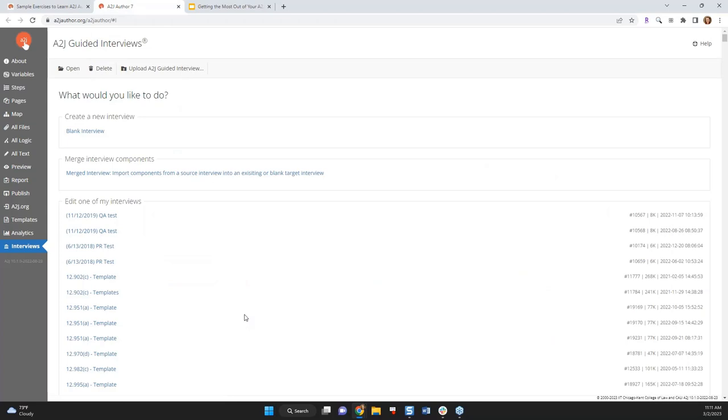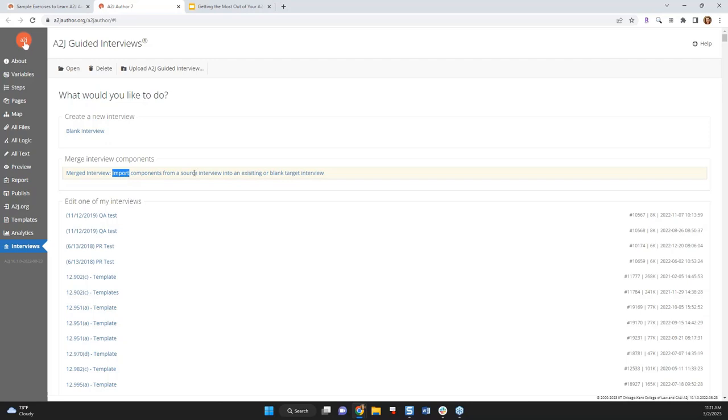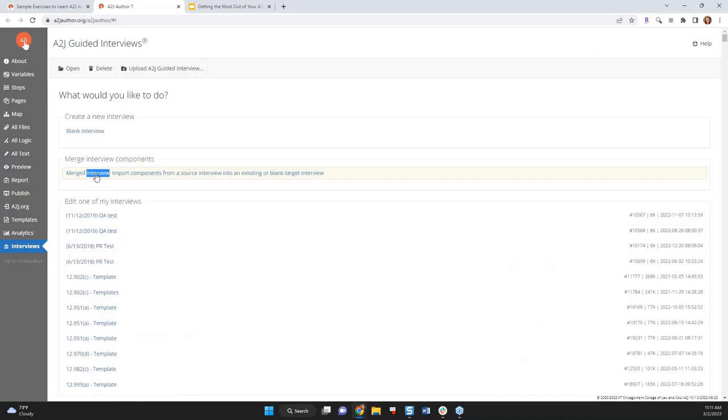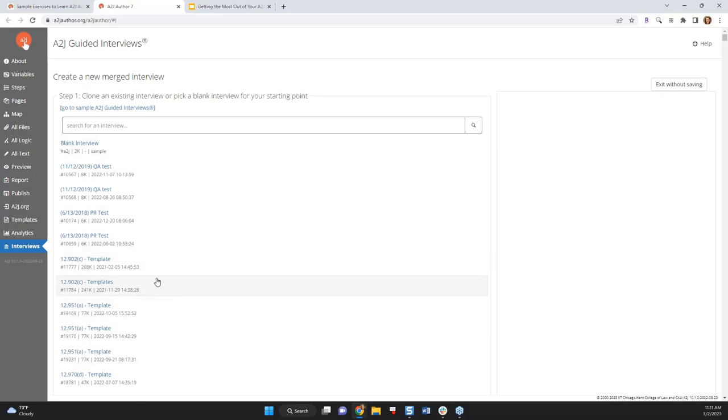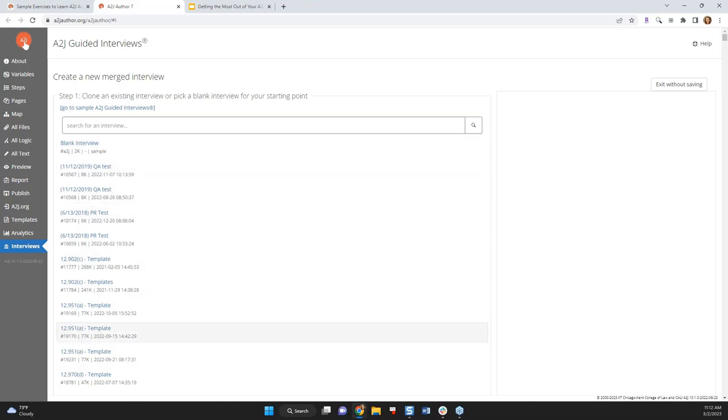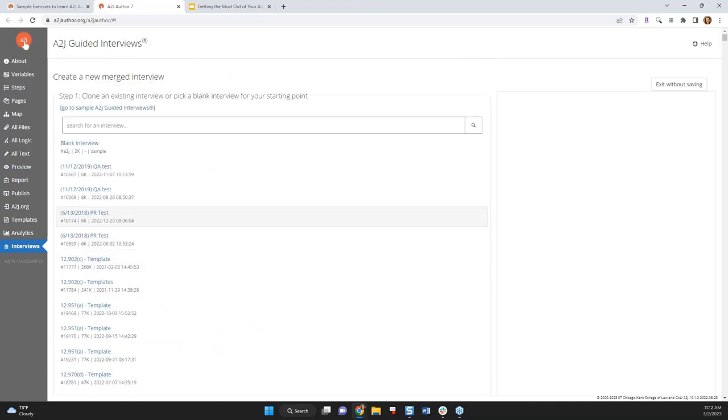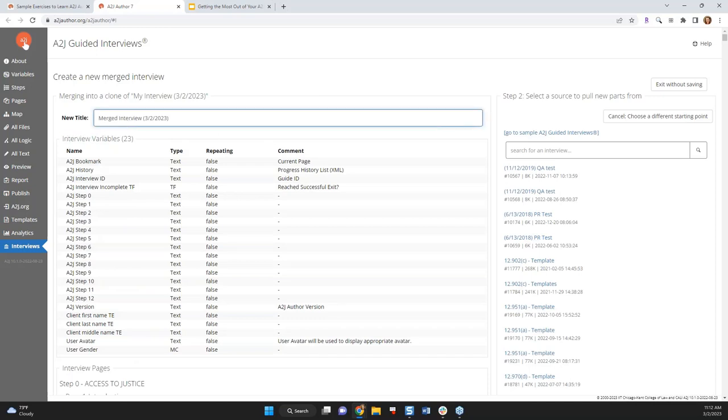So I am in my authoring account on a2jauthor.org. Here is where you would create a blank interview if you want. Here's your list of all your interviews. And here is the merge interview component. So if I know I want to use the merge tool, I have to specifically go to this section. Click on it and it's going to load. So here's what you'll see. And you can either, this is the new interview that you're going to create, or this is what you're merging into. So I'm going to assume that I have no interview that I am starting with. I want to start with a blank interview, but you are also able to merge things into interviews that already exist. So what this is showing is just a list of all of the interviews in my file of interviews in my account. But I'm going to start with a blank interview.